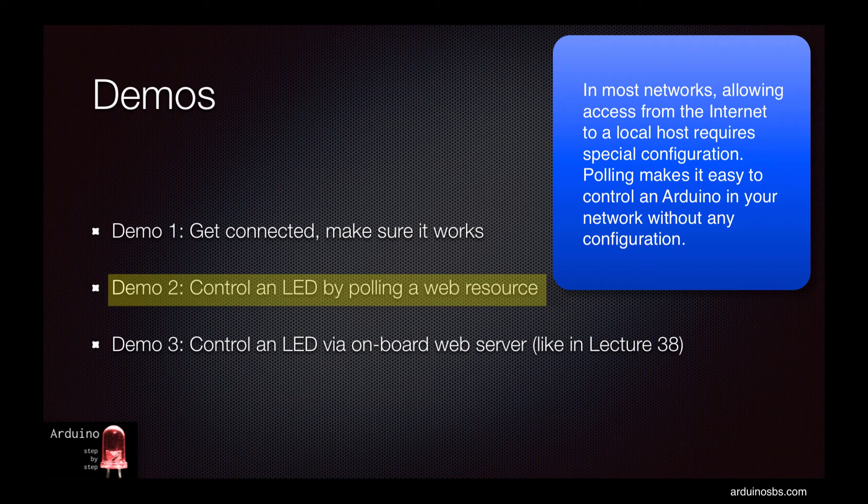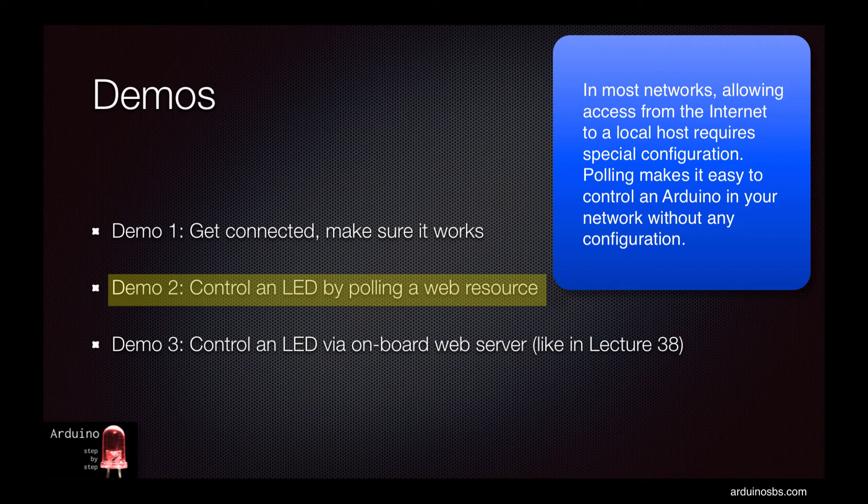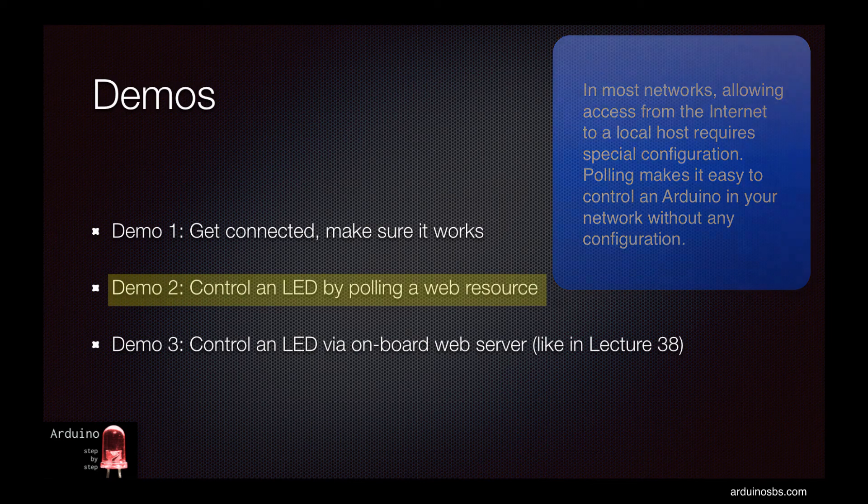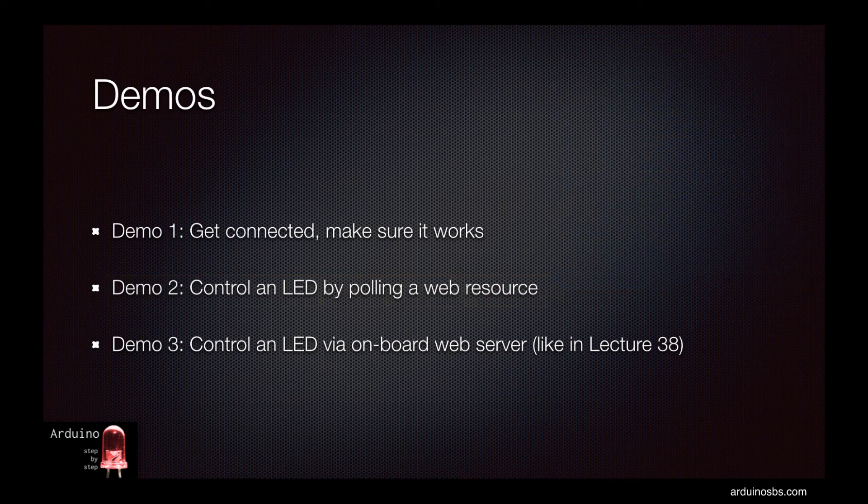This means that by polling an external URL to your local network you will be able to control your Arduino from anywhere in the internet without having to configure your router to allow access to the Arduino from the outside world.